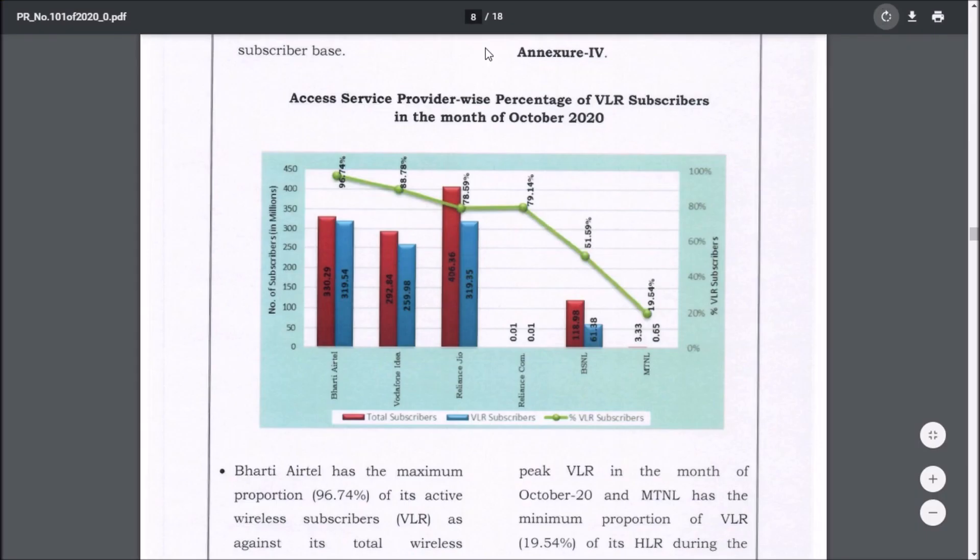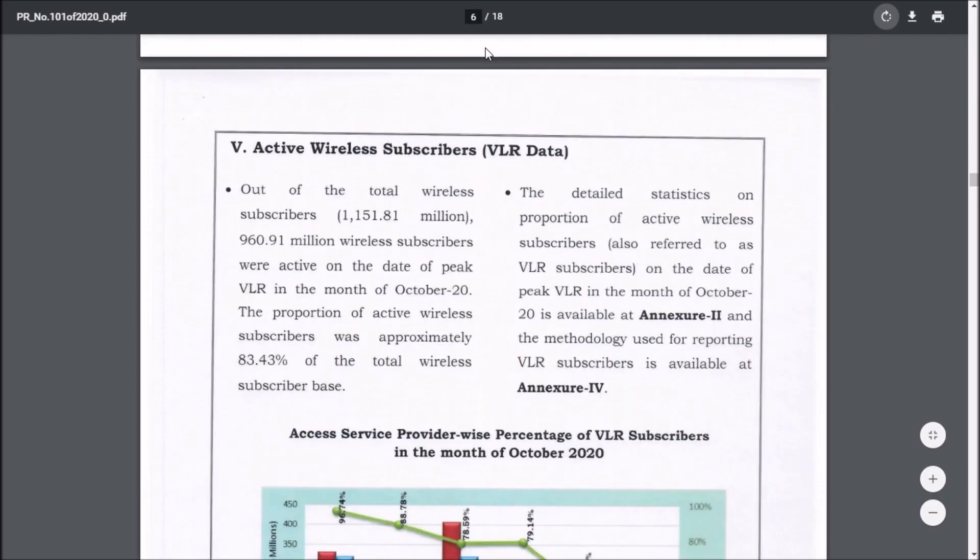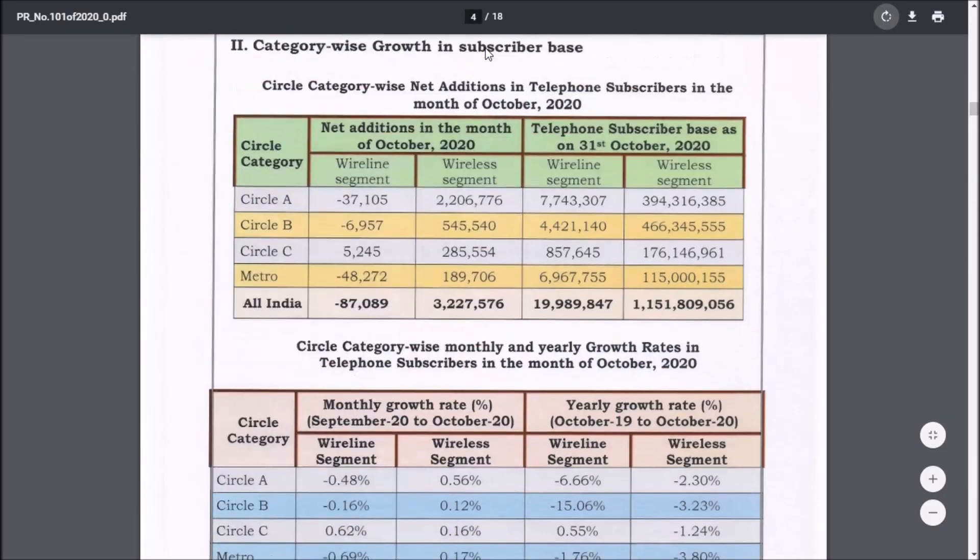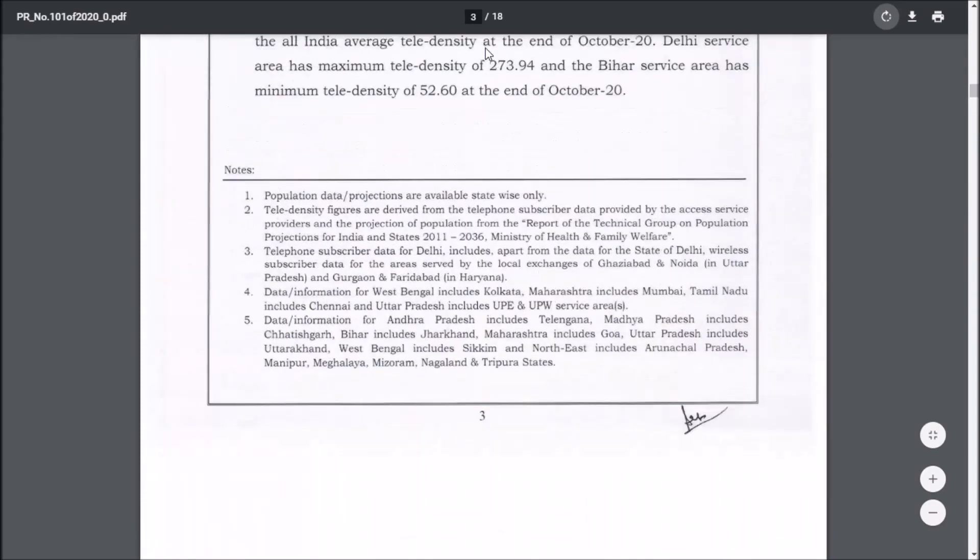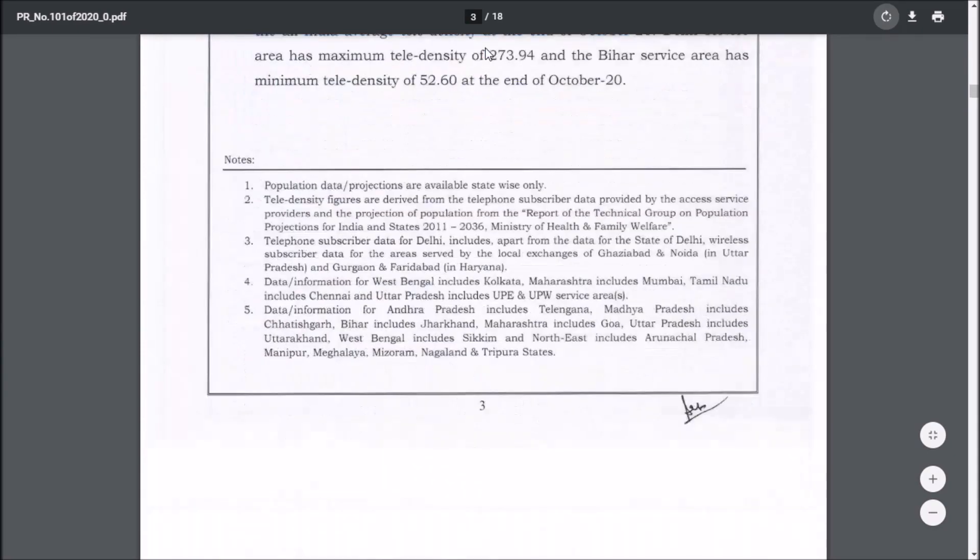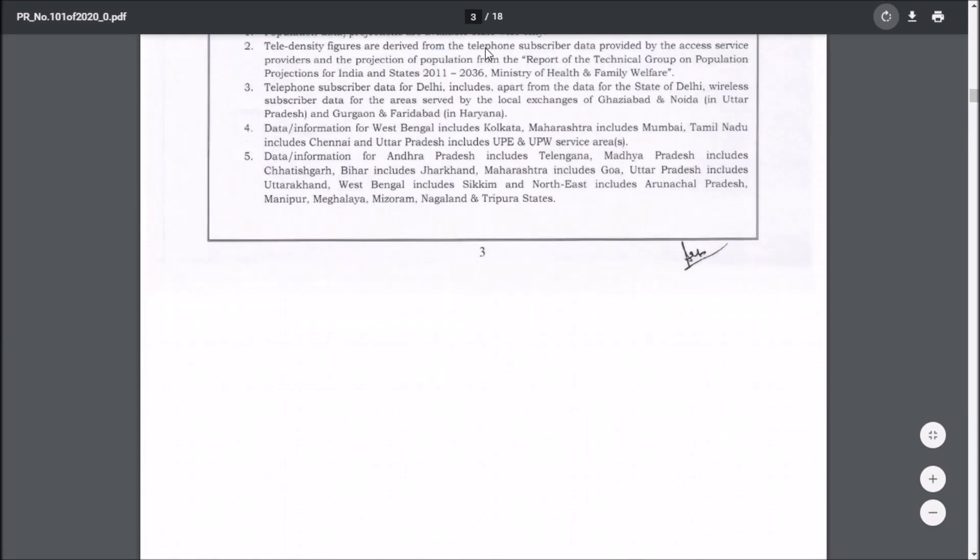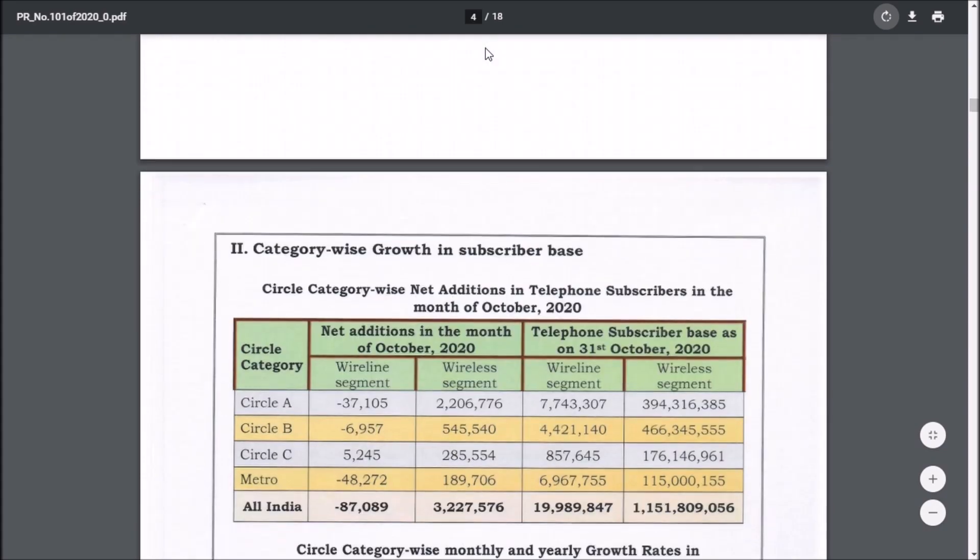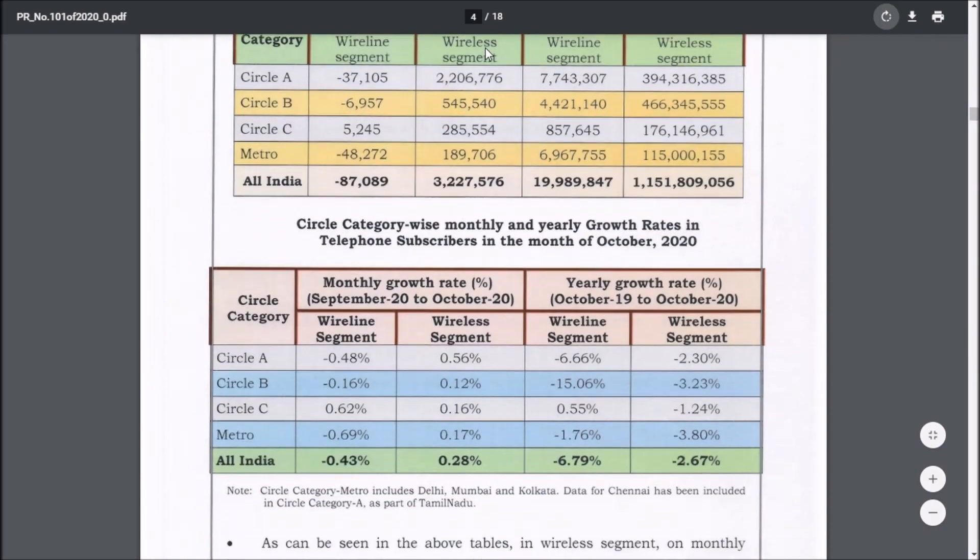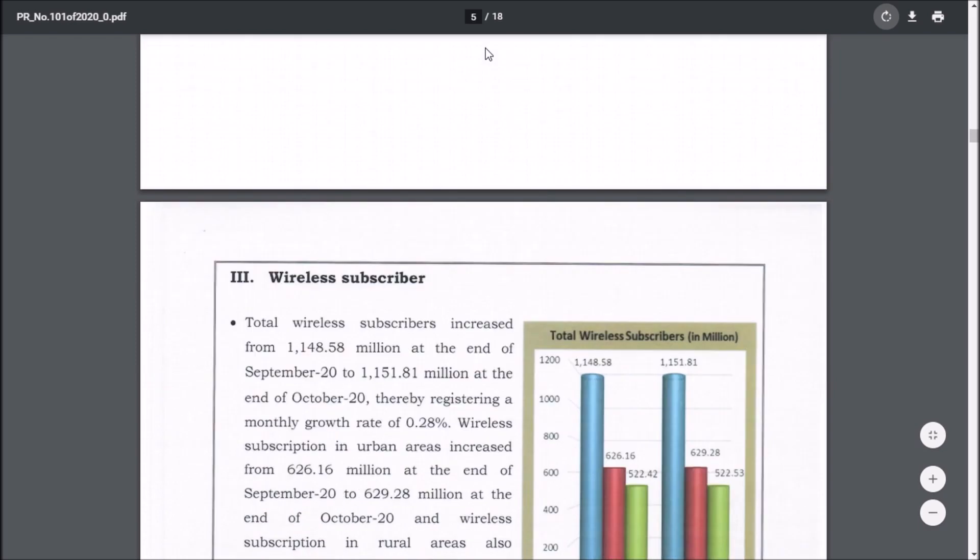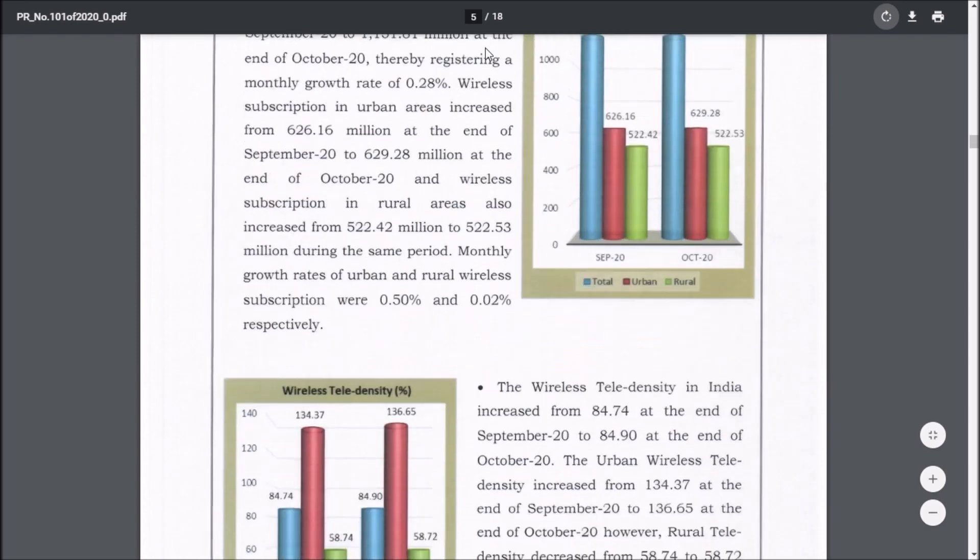The second news I want to share is the October month subscriber database. Vodafone Idea has again lost customers this time also. What's surprising me is that usually it takes one month for TRAI—Telecom Regulatory Authority of India—to publish this subscriber database. Surprisingly, in 20 days they have published the result. I think it's a very good thing because we are knowing the ground reality.